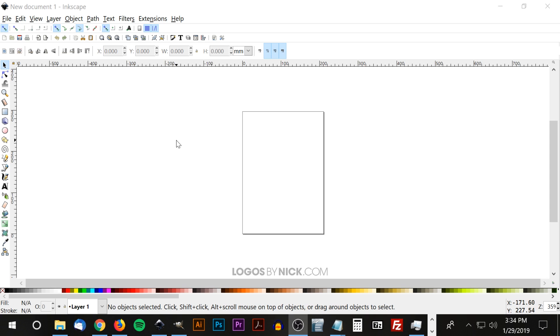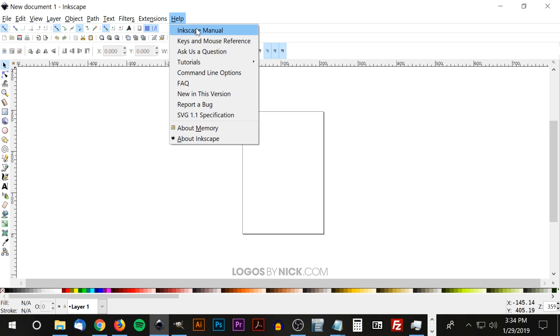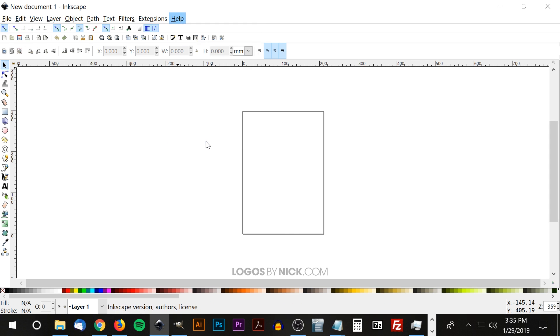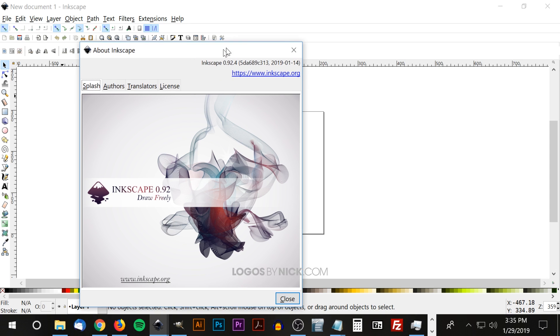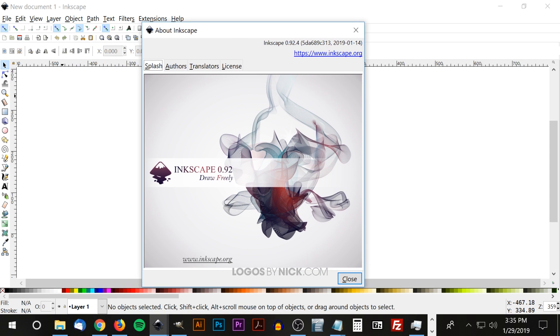Before we do that though we just have to make sure we're working with the right version of Inkscape because this video is for version 0.92.4. Let me show you what I mean here. About Inkscape, if you click on that you'll get this window that pops up. You just want to make sure you have Inkscape version 0.92.4.